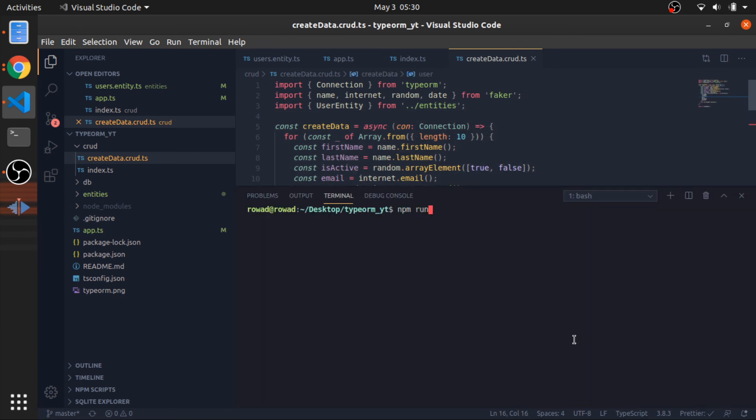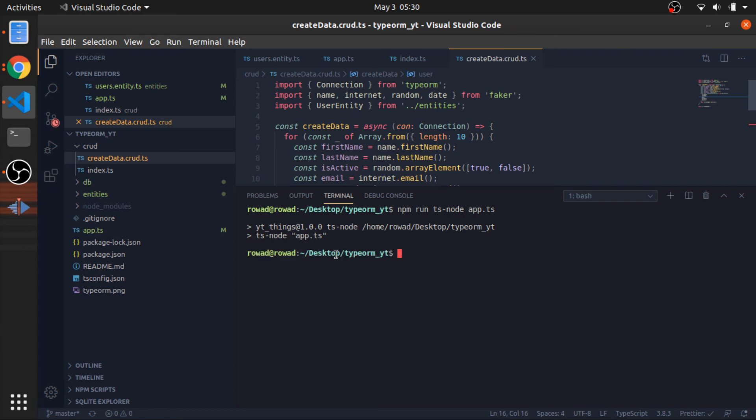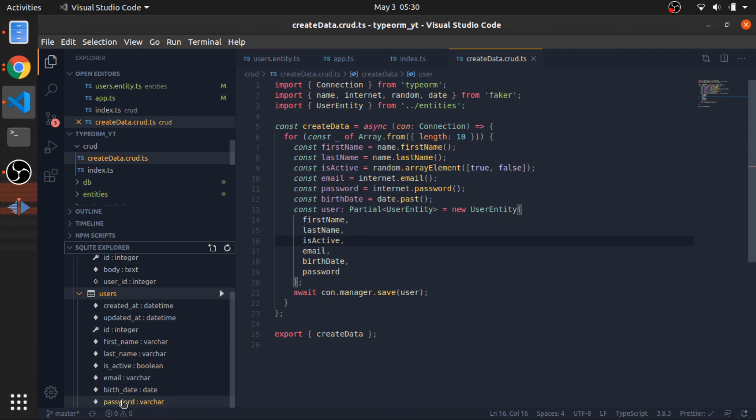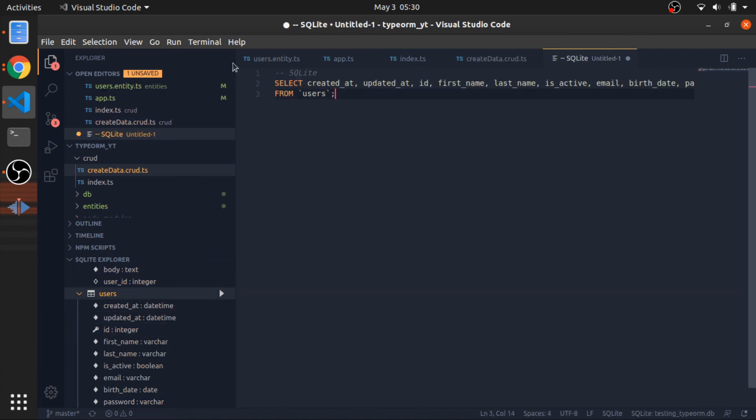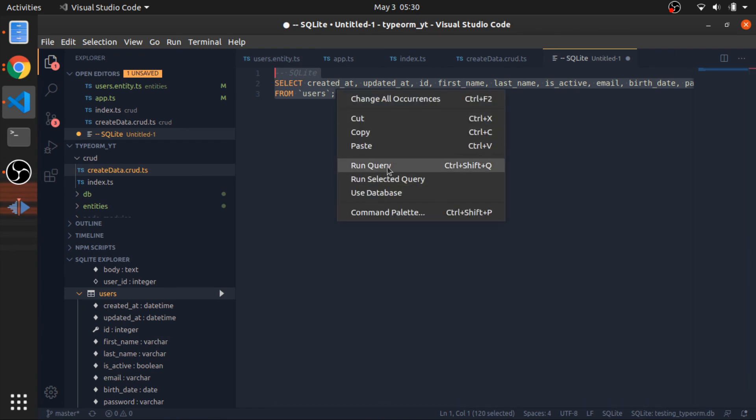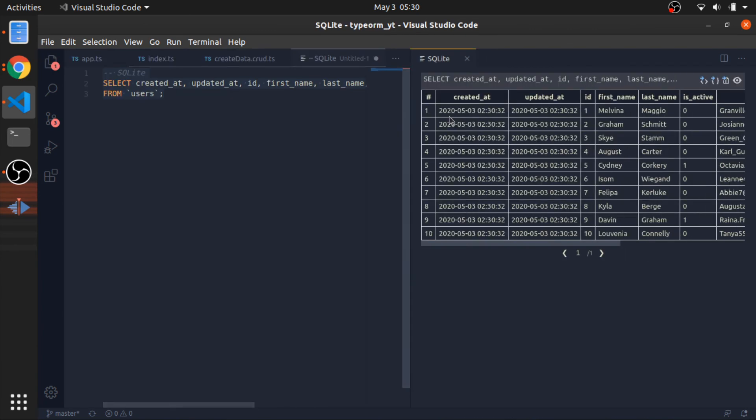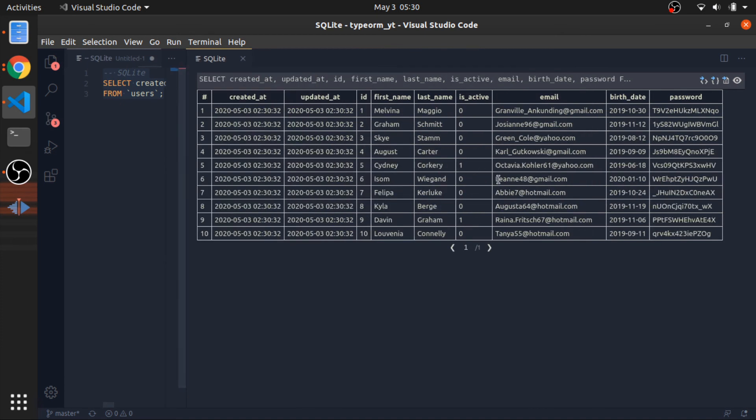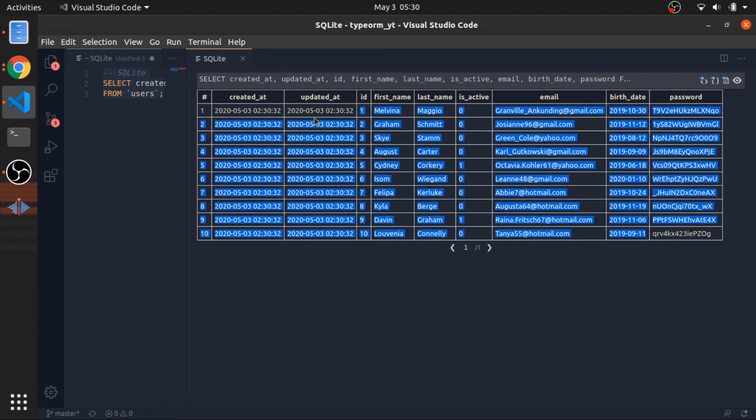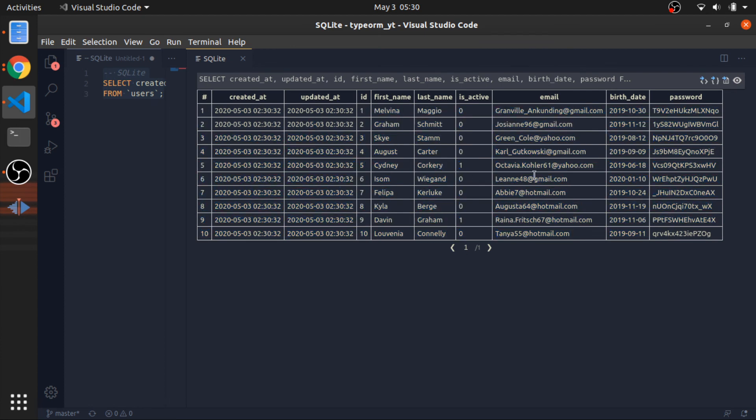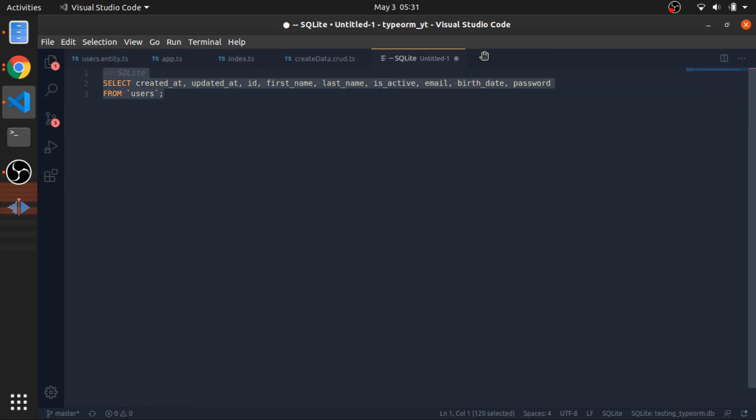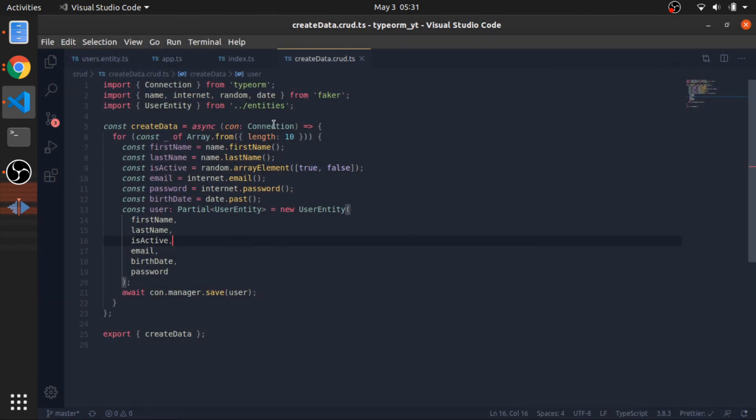After running this, we should have 10 users. npm run ts-node. Okay, no errors. Now let's run the query to get everything. It's hard to see, but we have 10 users. You can see the IDs, and everything is fine. This is also randomized: zero or one is active, which means true or false.